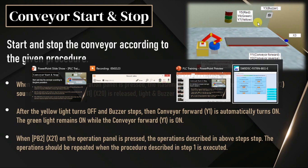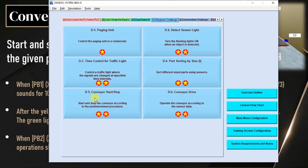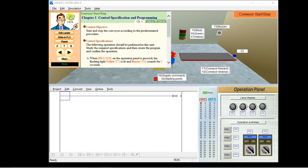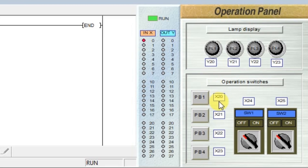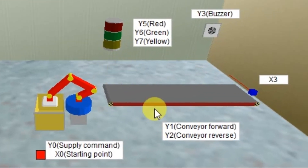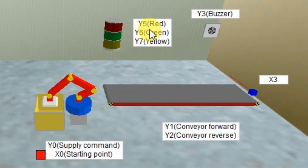Go to the software, Category D, then D5 — Conveyor Start and Stop example. Click on it. Now the software is open. In the operation panel, we have two push buttons: push button 1 address is x20 and push button 2 address is x21. Check the required inputs and outputs from the simulation. The conveyor forward address is y1, yellow lamp is y7, green lamp is y6, and buzzer is y3. We will use these addresses in our logic.